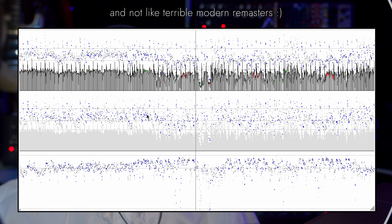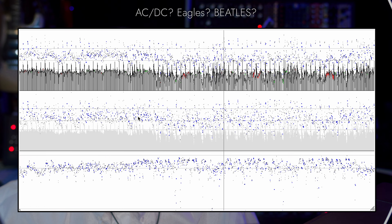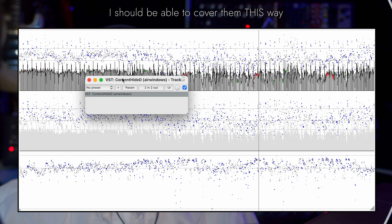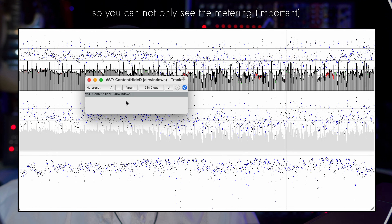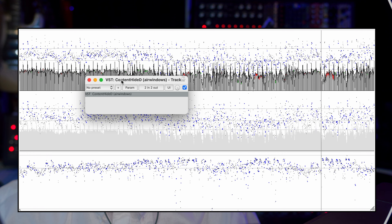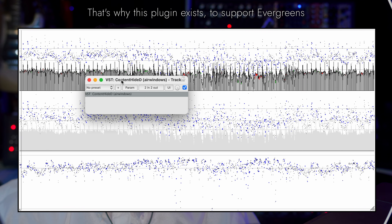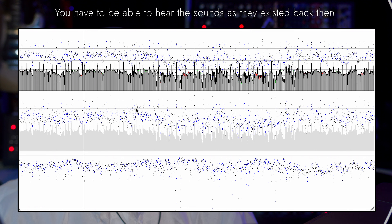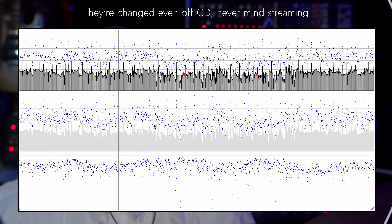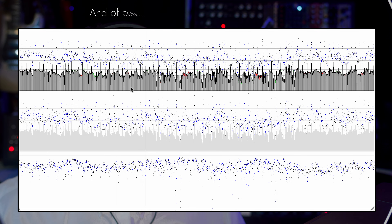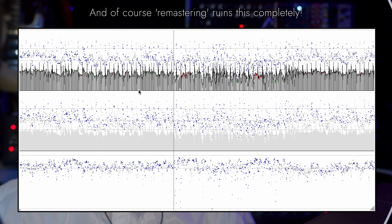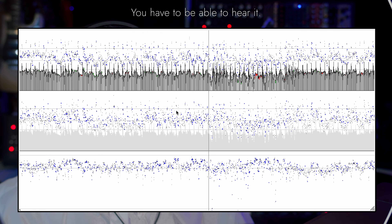I want to demonstrate it on stuff that I can't actually play as a react. So I'm going to play this track all the way through the video, and you're only going to hear little tiny glimpses of it because of this plugin, Content Hide D. My idea here is to start doing my evergreen stuff — this defines evergreens.